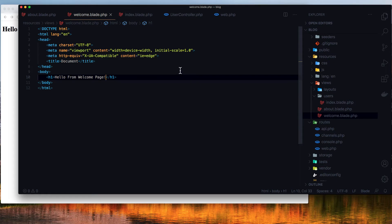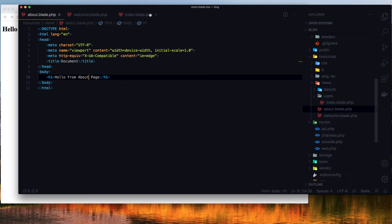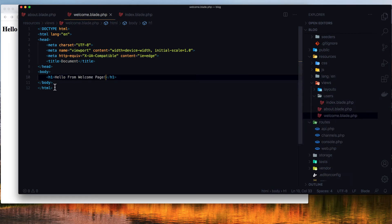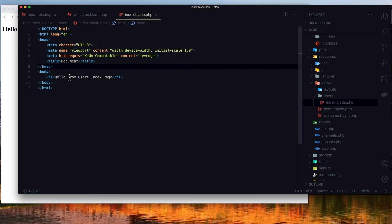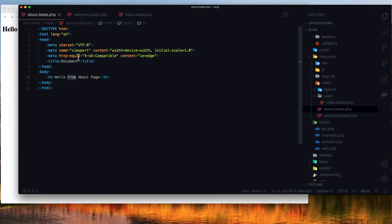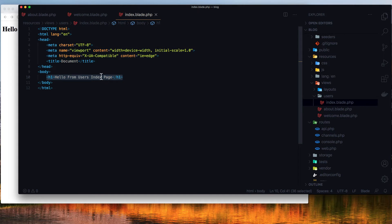I created this quickly to show you. So we have the welcome page, about page, and index page. If you look here, we have the same code repeated on all three pages — the same HTML structure. We just make a change inside the body content. So with three pages having the same boilerplate, the better approach in Laravel is to create a master page and extend that master page.